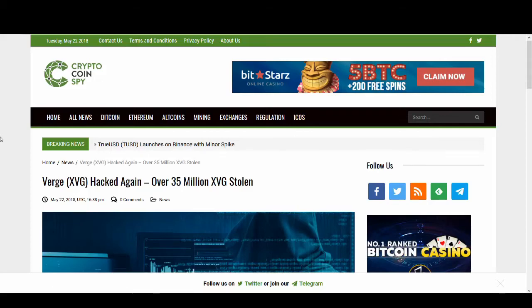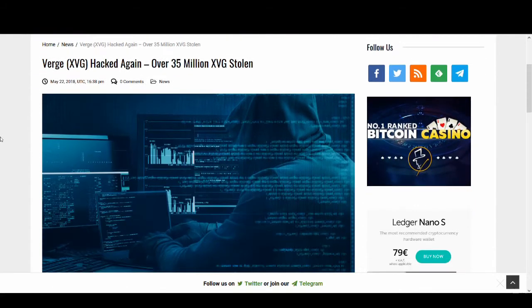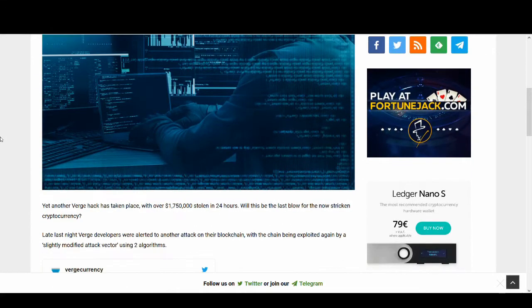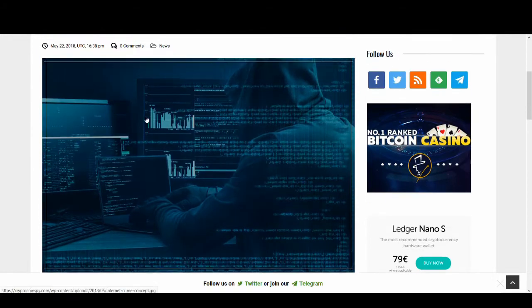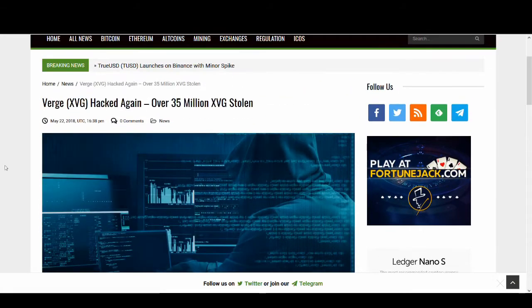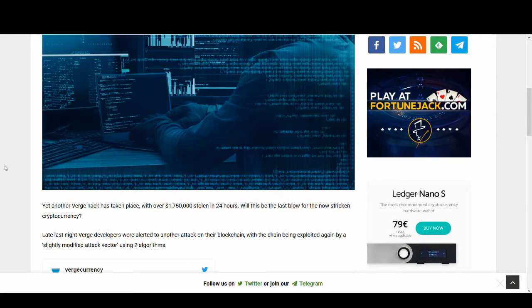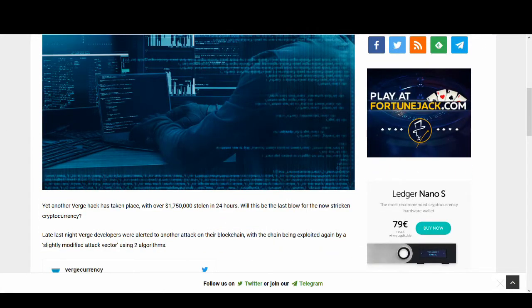Verge hacked again, what now for Verge? Welcome back guys, it's Cryptorocko here and today we're talking about Verge who's been hacked again and we're going to do a quick price prediction at the end.